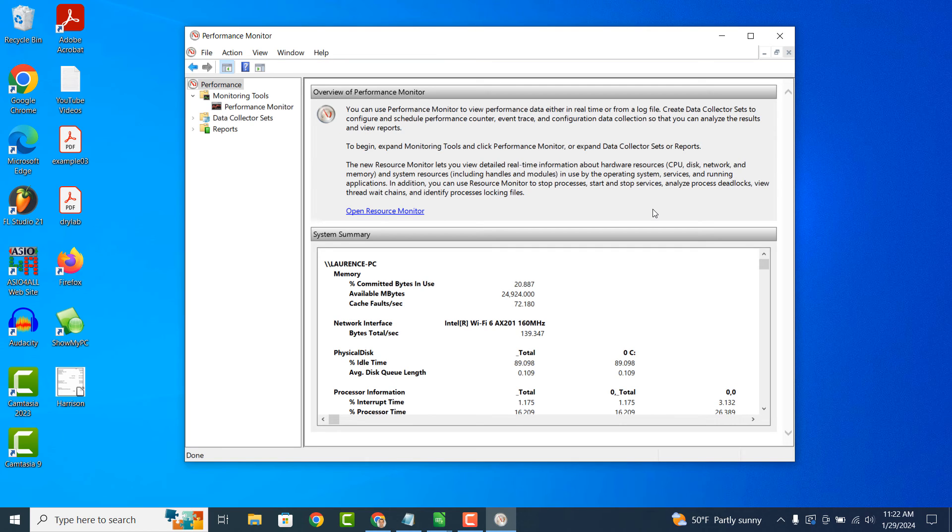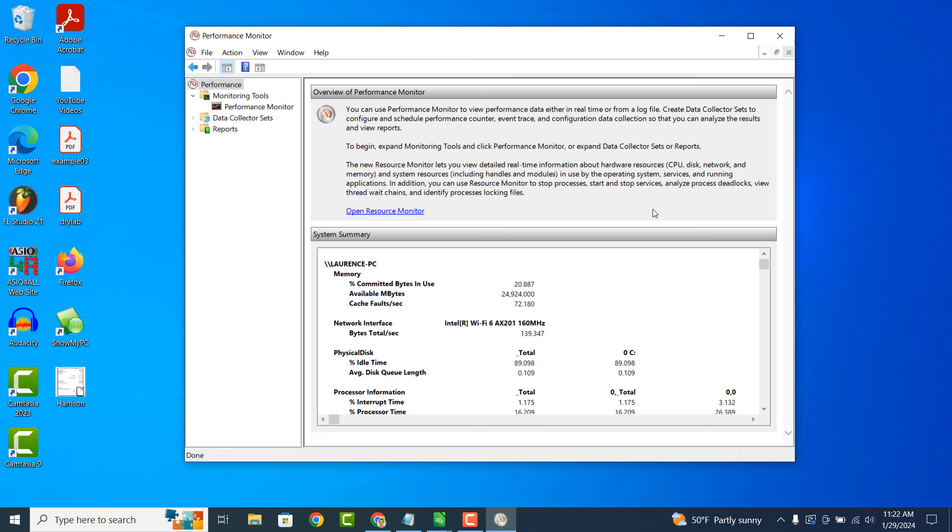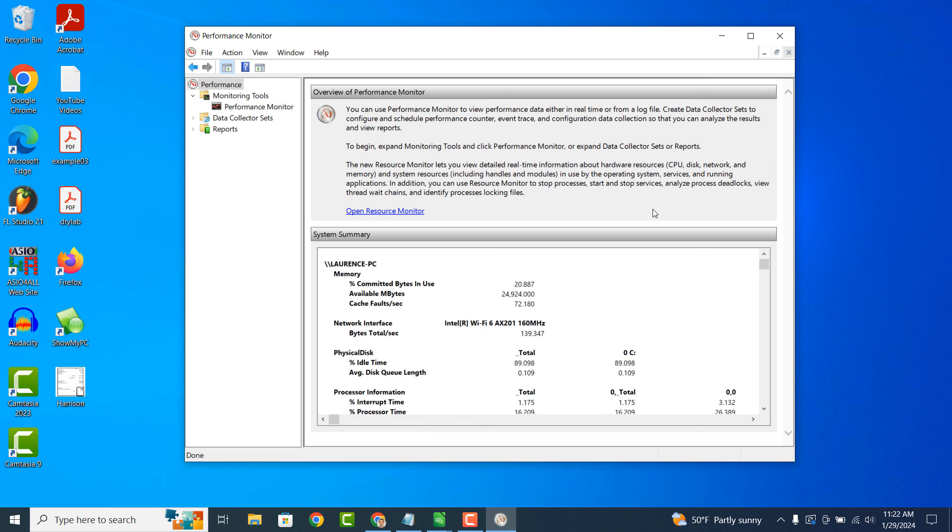In summary, the Performance Monitor application in Windows 10 is a valuable tool for monitoring and analyzing your computer's performance in real time. It helps you understand how your computer is using its resources, identify potential performance issues, and take steps to optimize performance for a smoother computing experience.